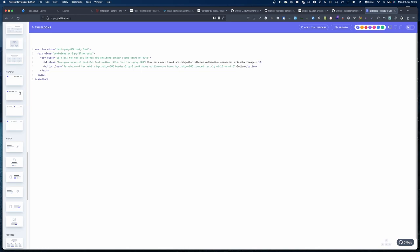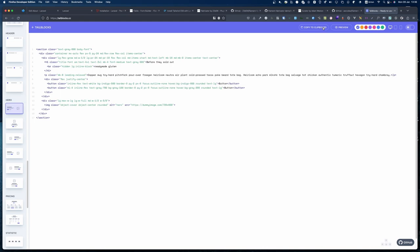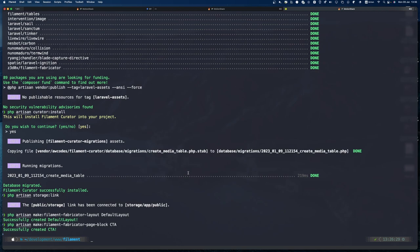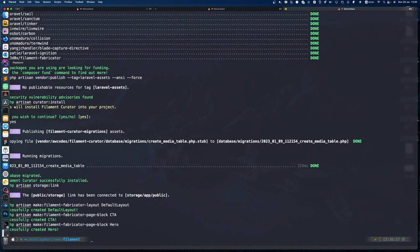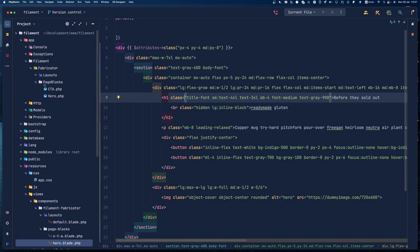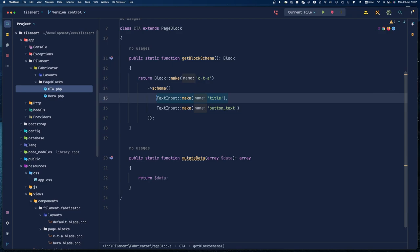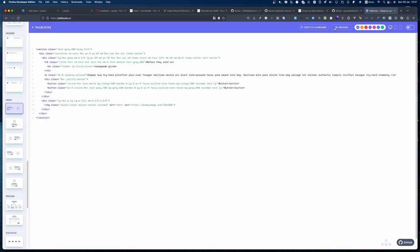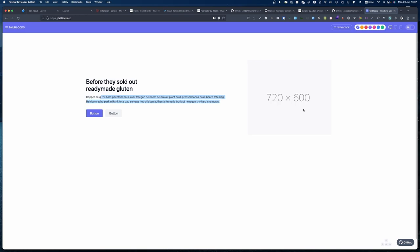Speaking of images, let's create another block. We're going to do a Hero block. I'll copy the HTML to clipboard and create another block called 'hero'. Once again we can see the hero blade file is there, and I'll paste in that section. In the hero we can look at what we need: a title, content, buttons, and an image — and this is where we'll use Curator for the image.